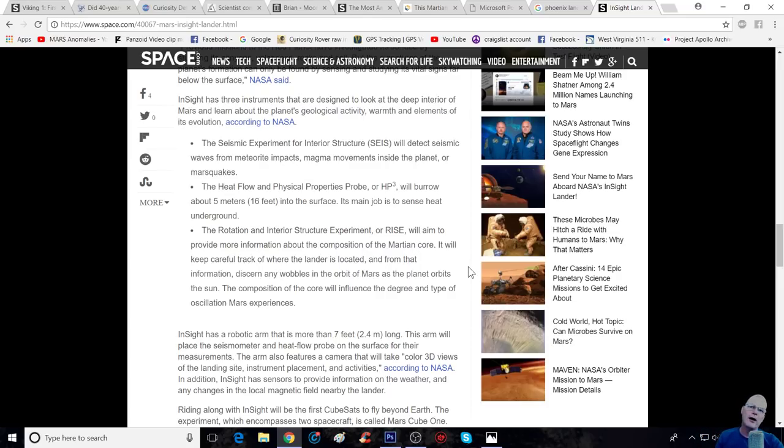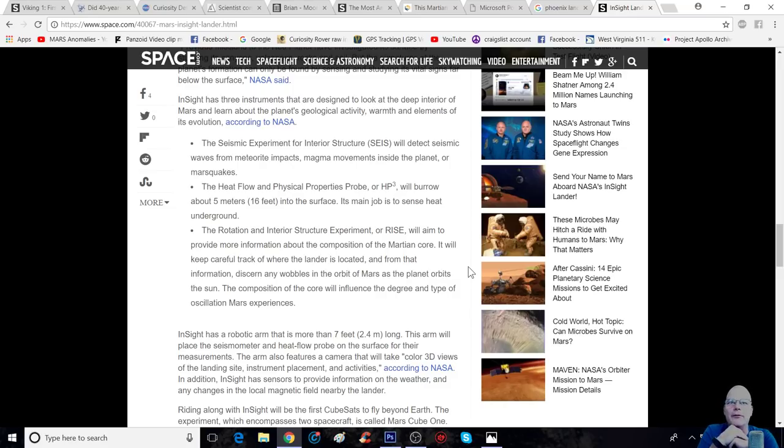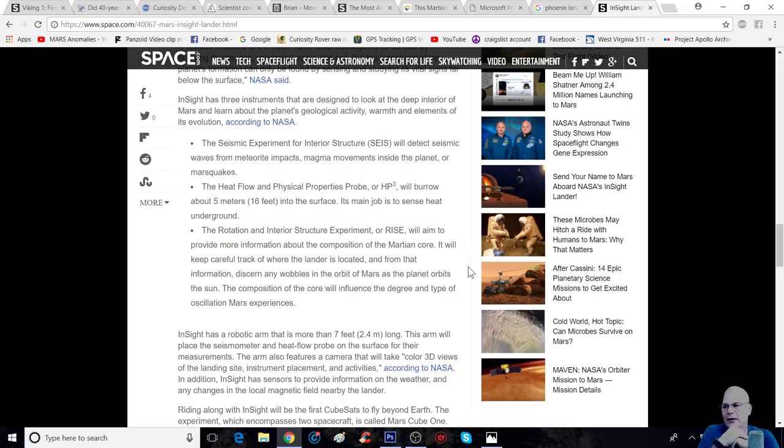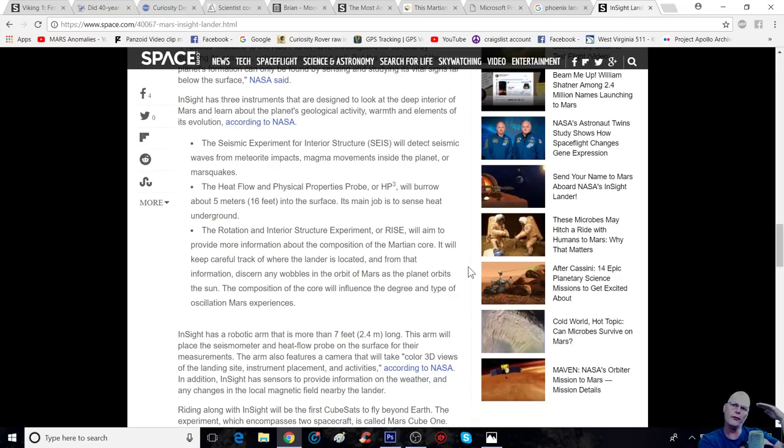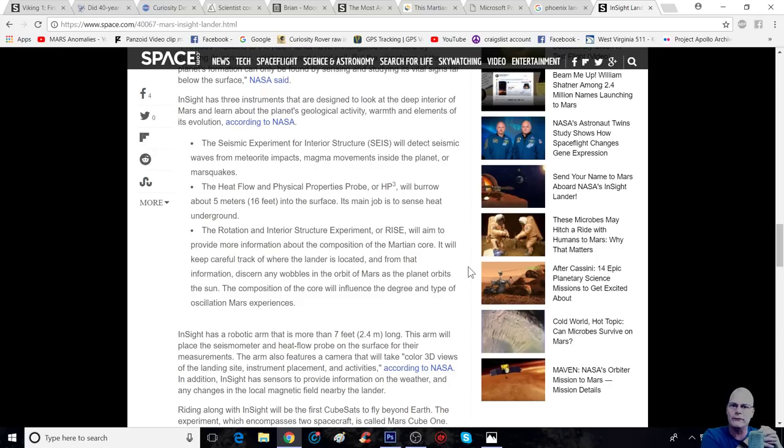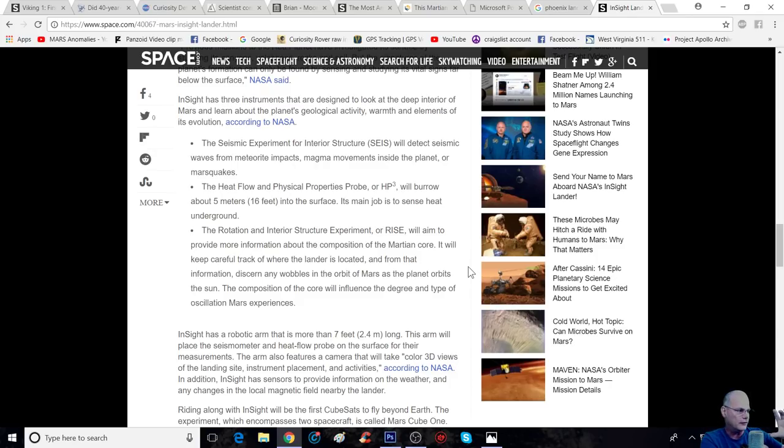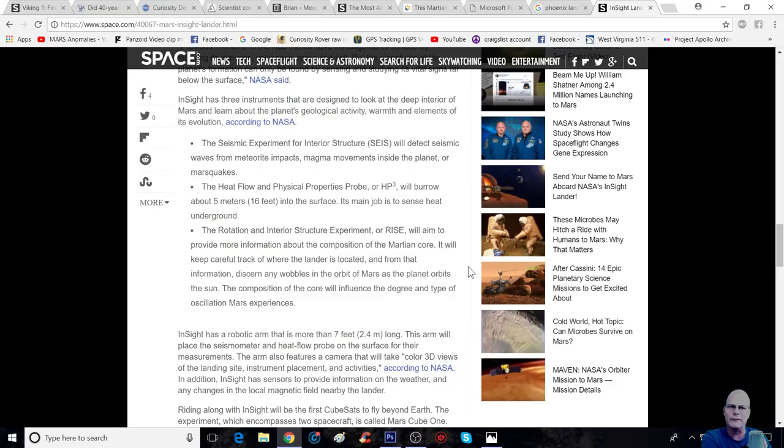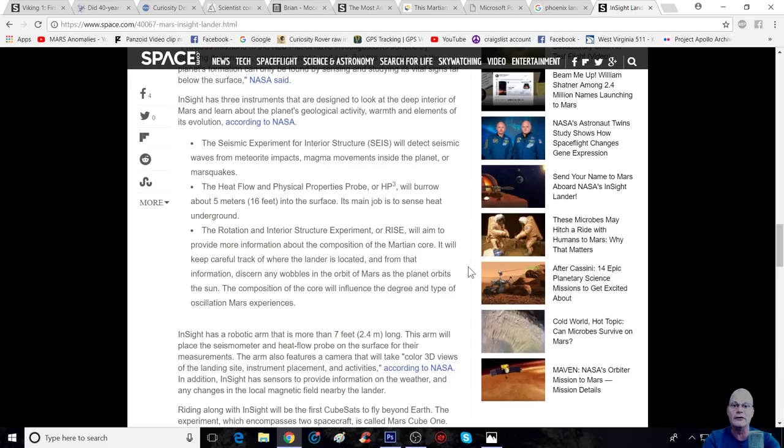But InSight has three instruments that are designed to look at the deep interior of Mars and learn about the planet's geological activity, warmth, and elements of its evolution, according to NASA. So, the seismic experiment for interior structure, or SEIS, will detect seismic waves from meteor impacts.